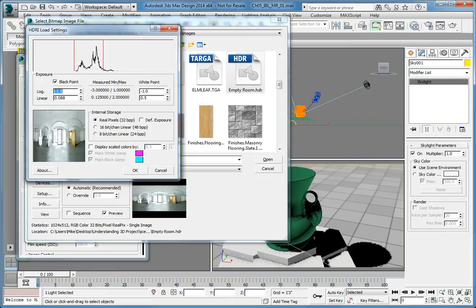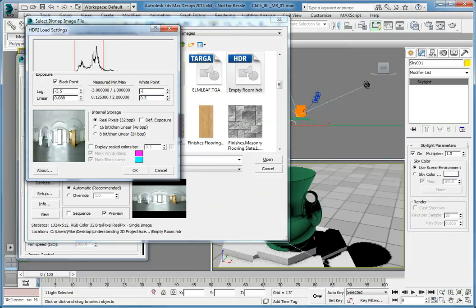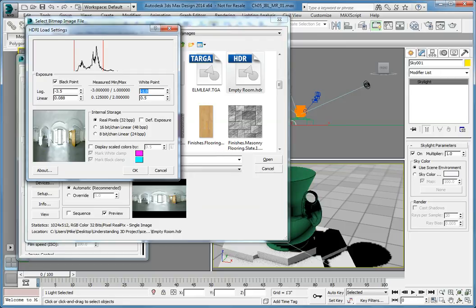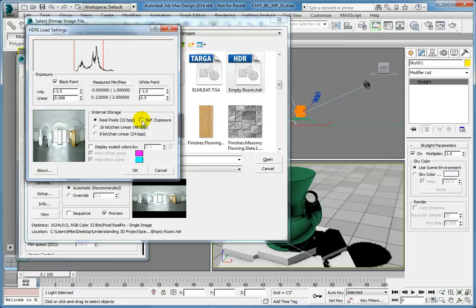Set the White Point log value to negative 1. This brightens the image. In the Internal Storage group, set the option to Real Pixels 32 bits per pixel. Make sure that both Default Exposure and Display Scaled Colors By are deselected. Then click OK.